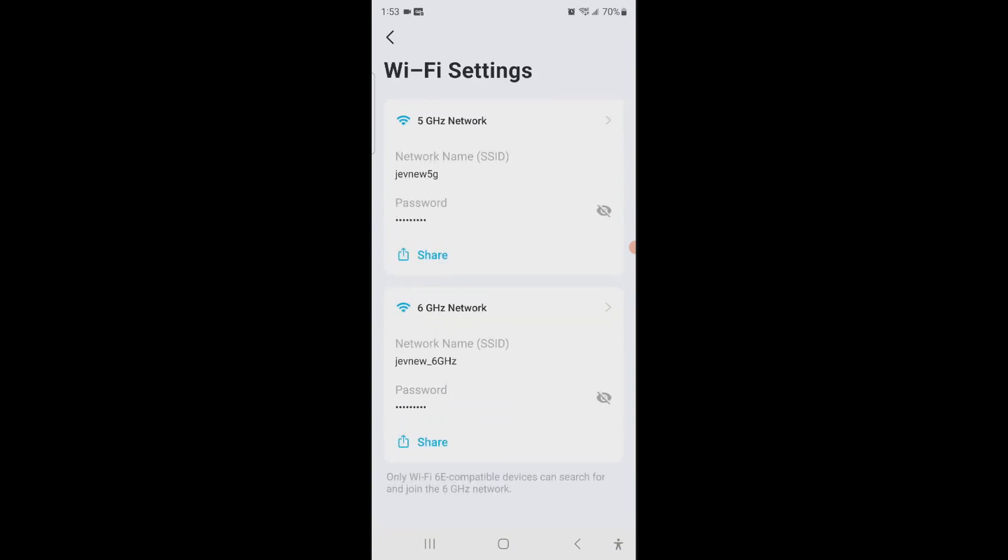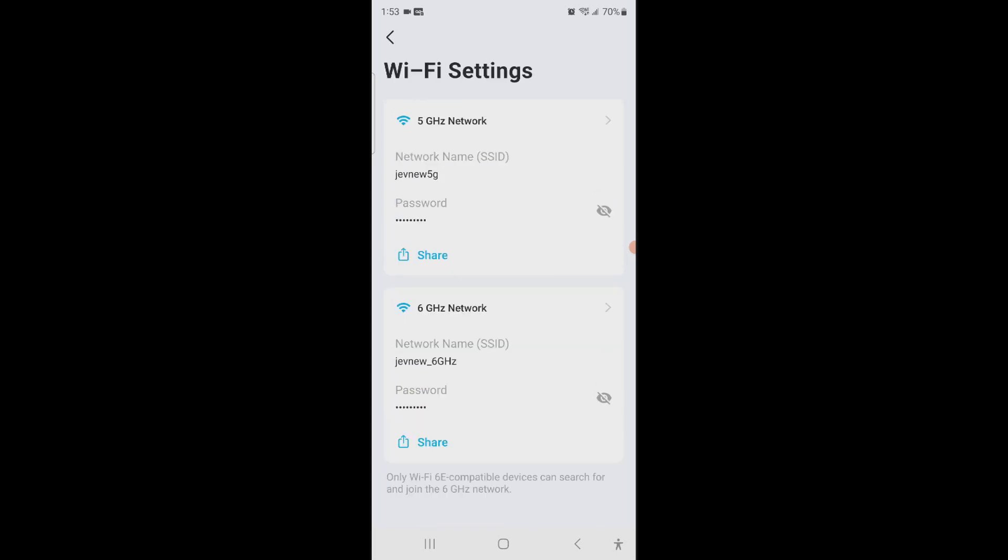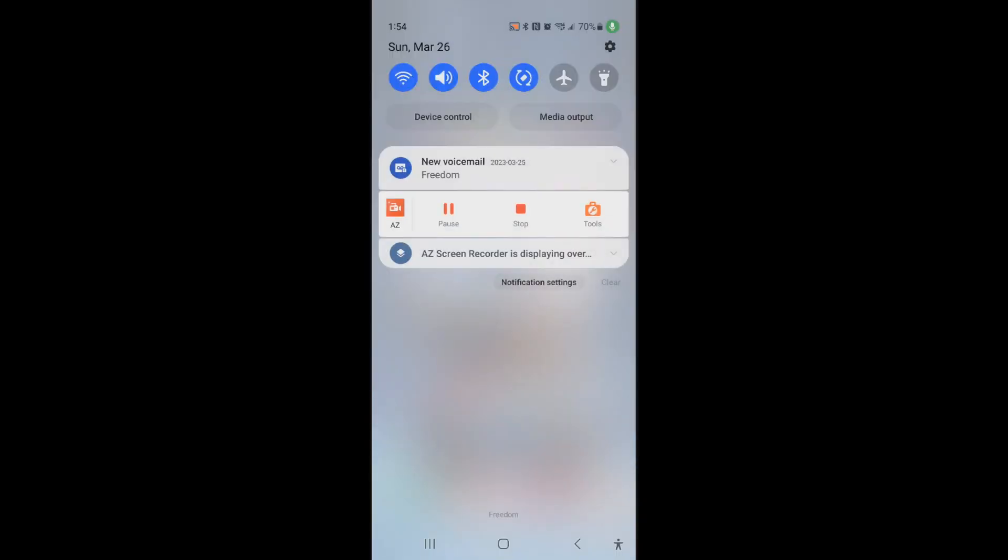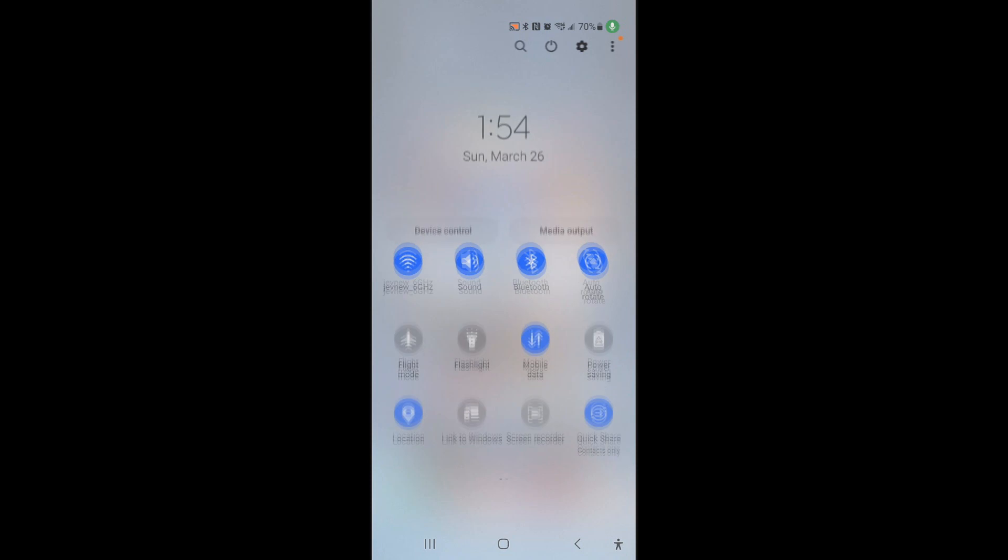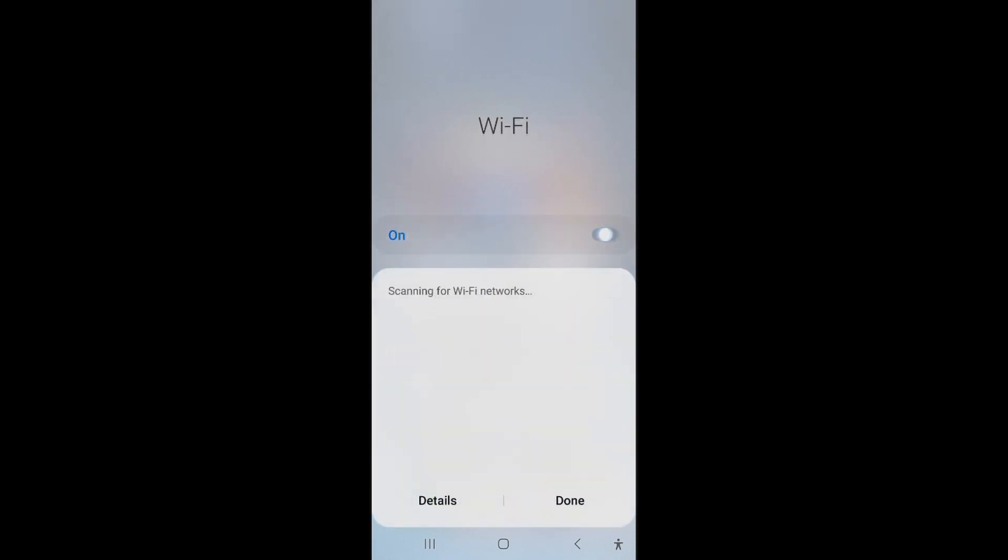So we have that 5G, we have the 6 gigahertz. I just don't know why the guest is not showing up, but it should. Now let me go down here just to double check. I'm going to turn this off, turn it on.